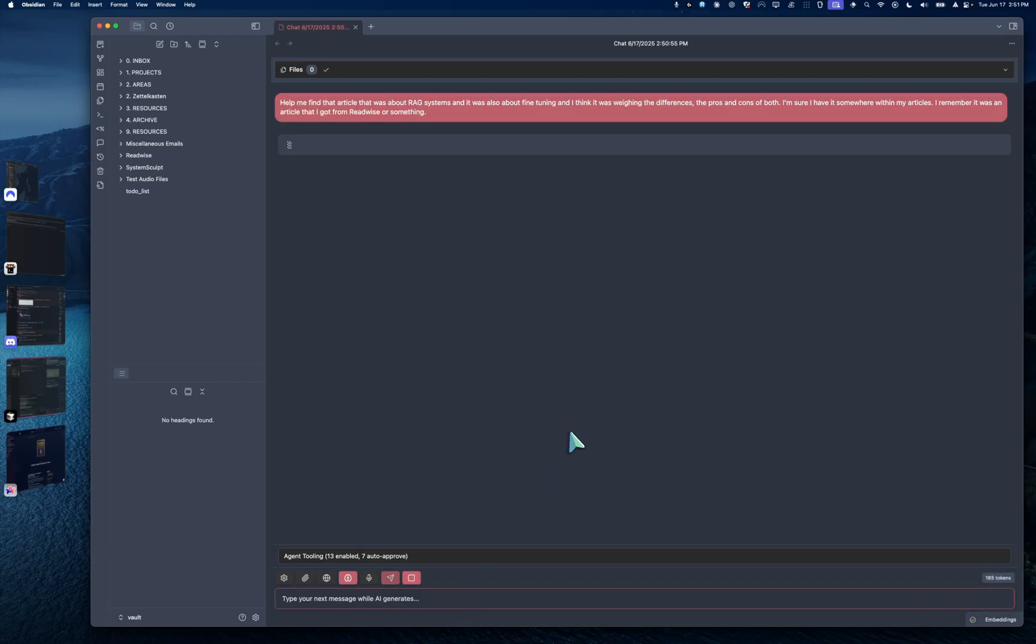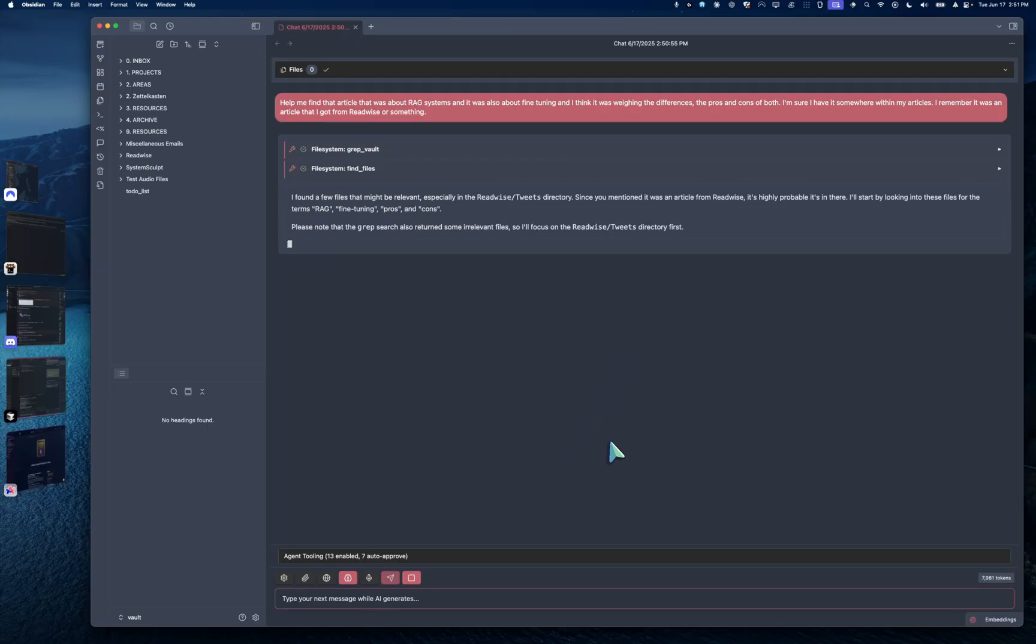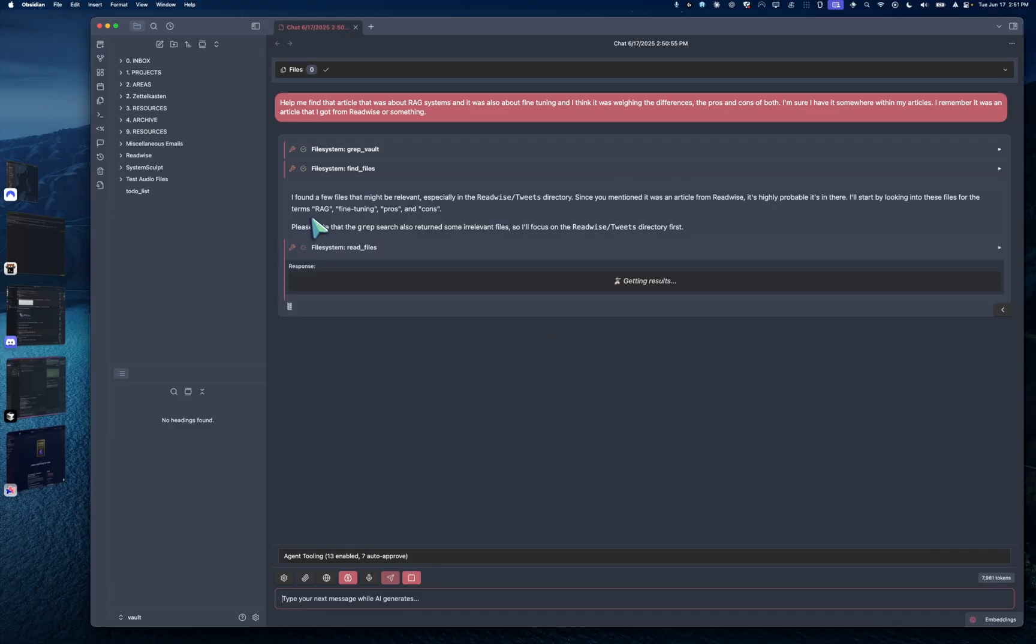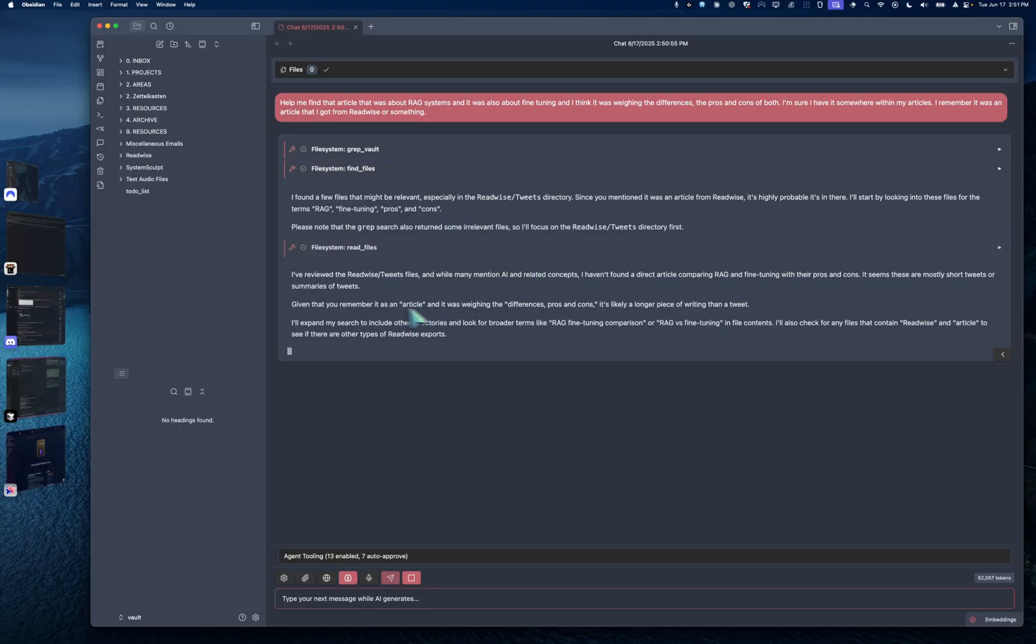Now, of course, this is all happening in real time. And right off the bat, you can see that it's scraping my vault. It's also finding files. And you can see right here that it says, I found a few files that might be relevant, especially in the Readwise tweets. Okay, interesting.